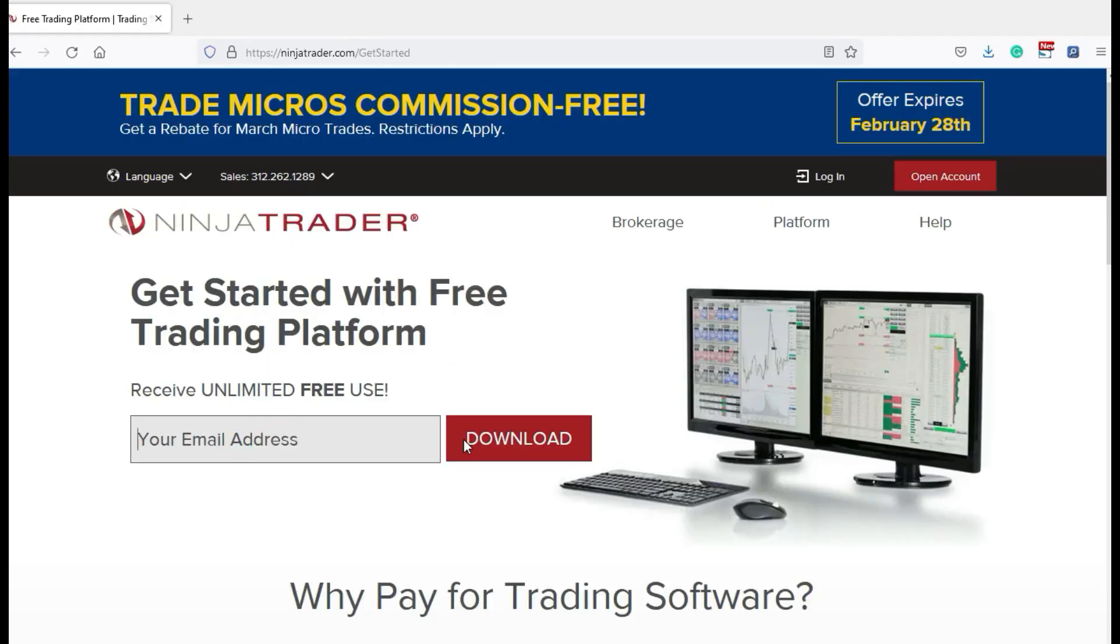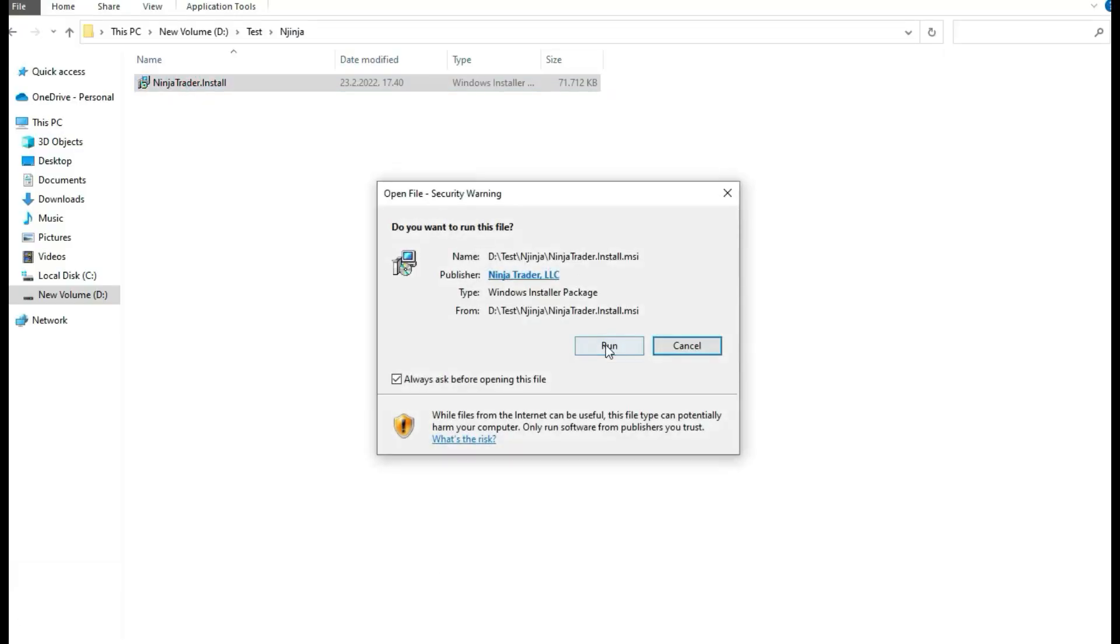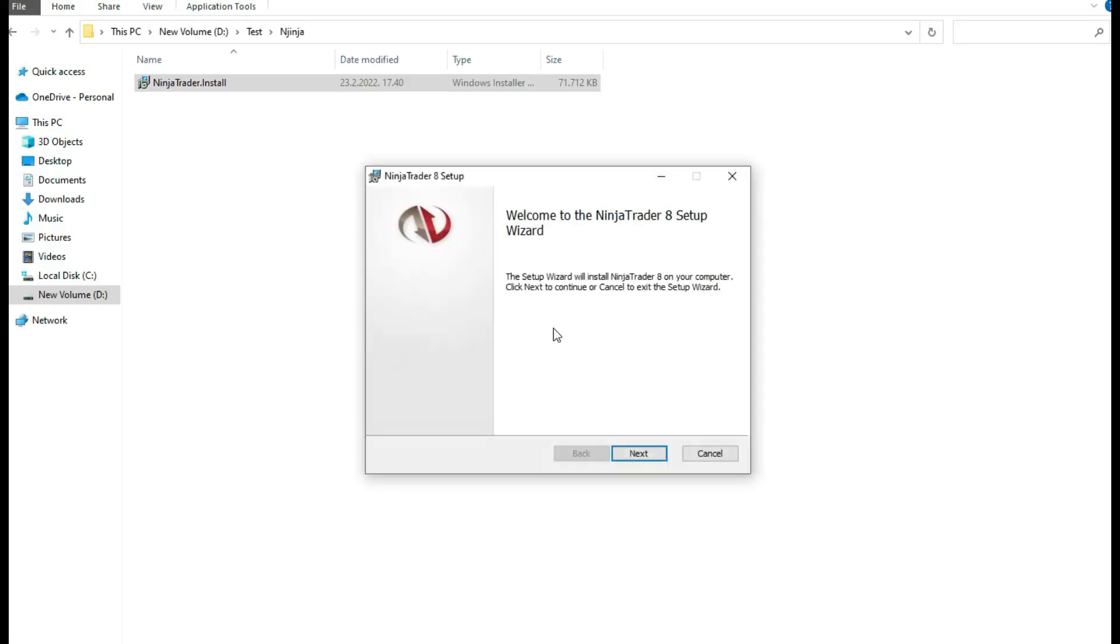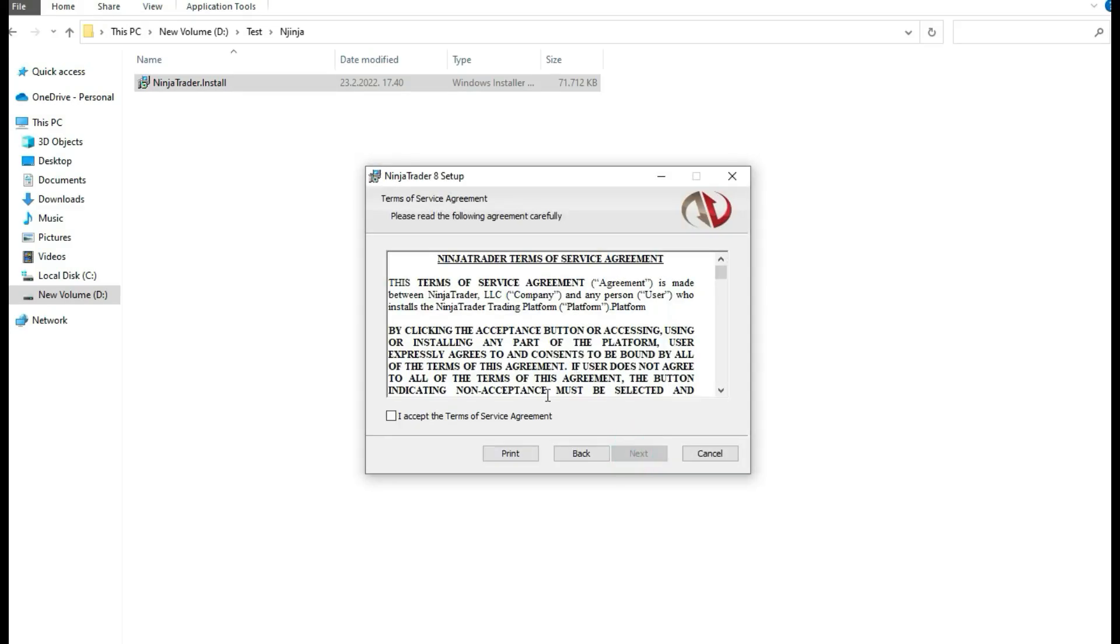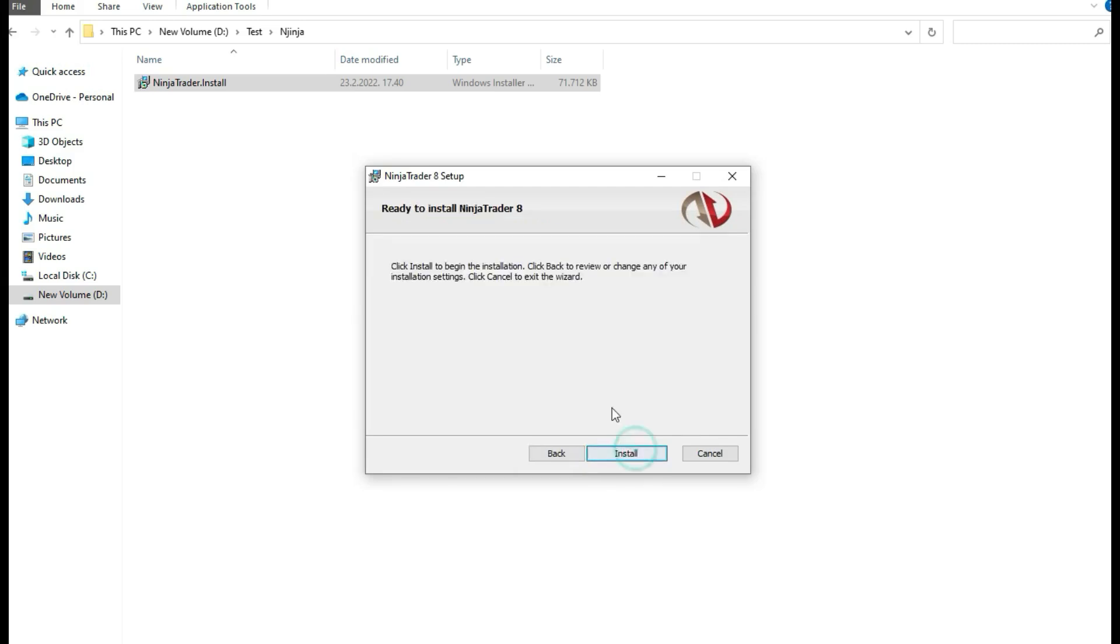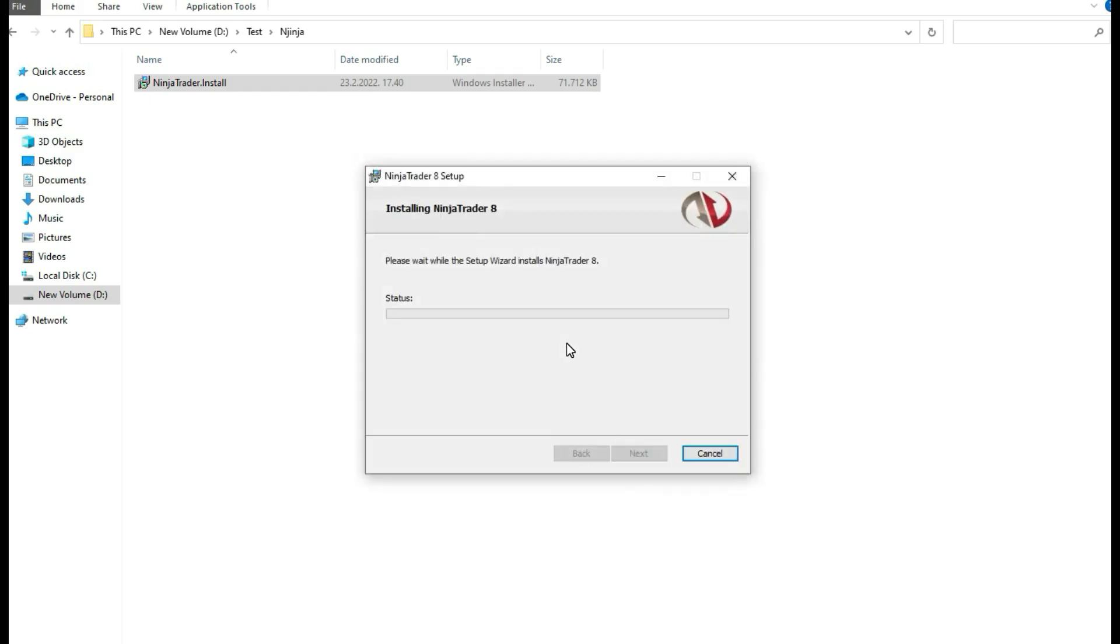Let me start. I just got this file from there. I will run and install this software on my computer. We choose everything. This is Ninja Trader 8, the latest version in 2022. Now we start install. As you know, I prefer MetaTrader and this is the best software for me for CFD trading.